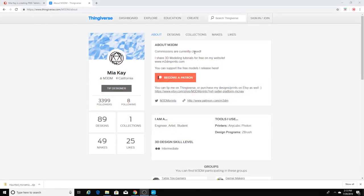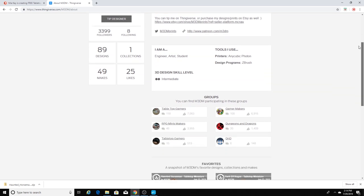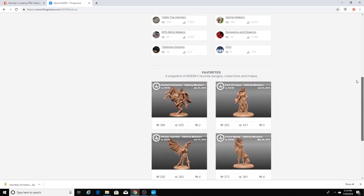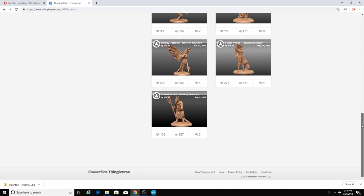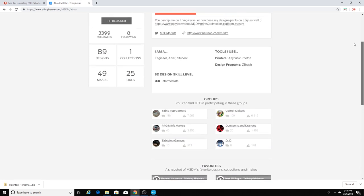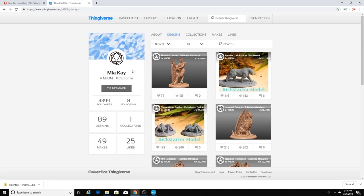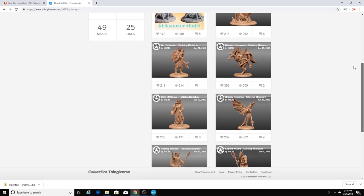Okay guys, let's get started. So the first place you'll want to visit is Thingiverse. And you'll want to look for an artist by the name of Mia K. And her site is M3DM. You can search by M3DM in the search Thingiverse box and you'll pull up her Thingiverse page. And as you can see, she has some amazing D&D prints that are absolutely free. If I click on the designs here, you can see all of the different designs that she has.